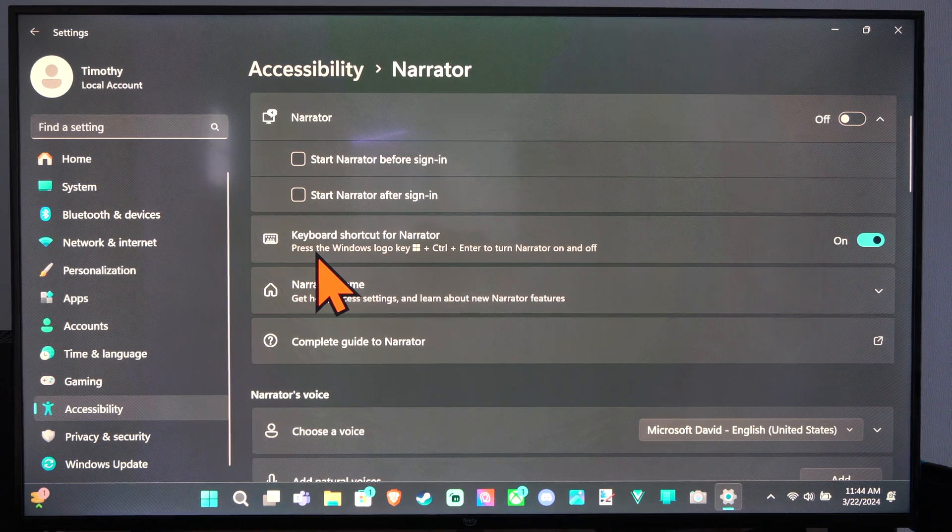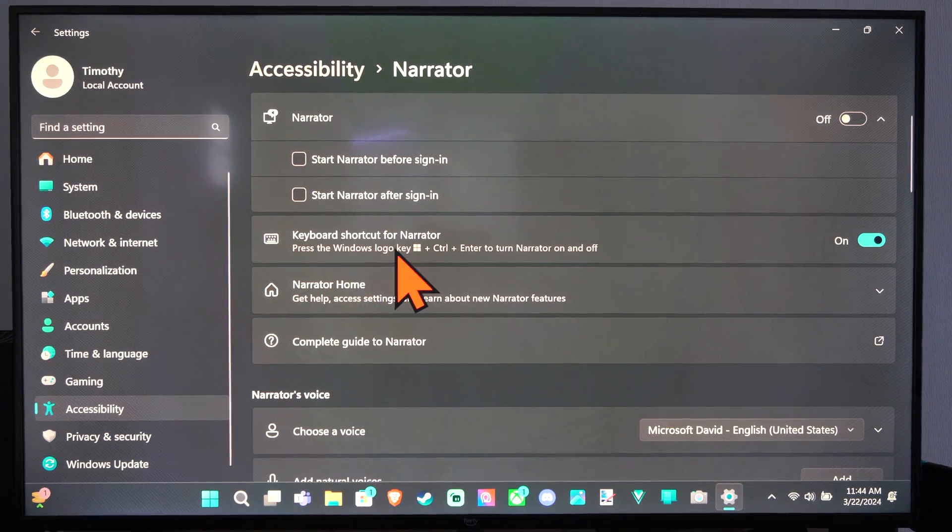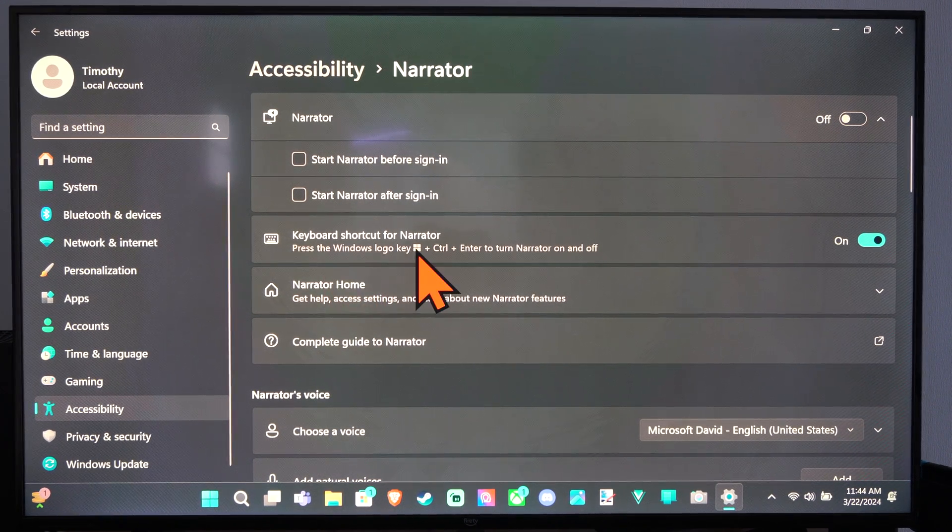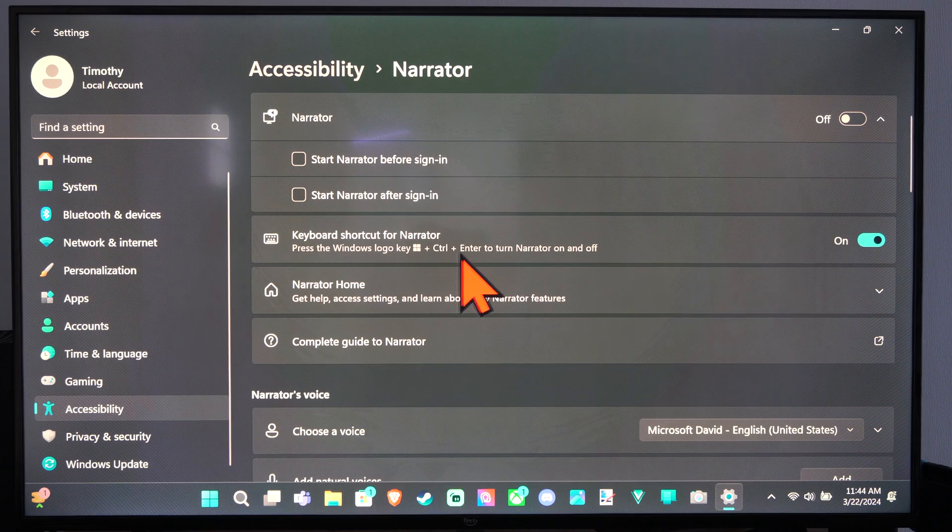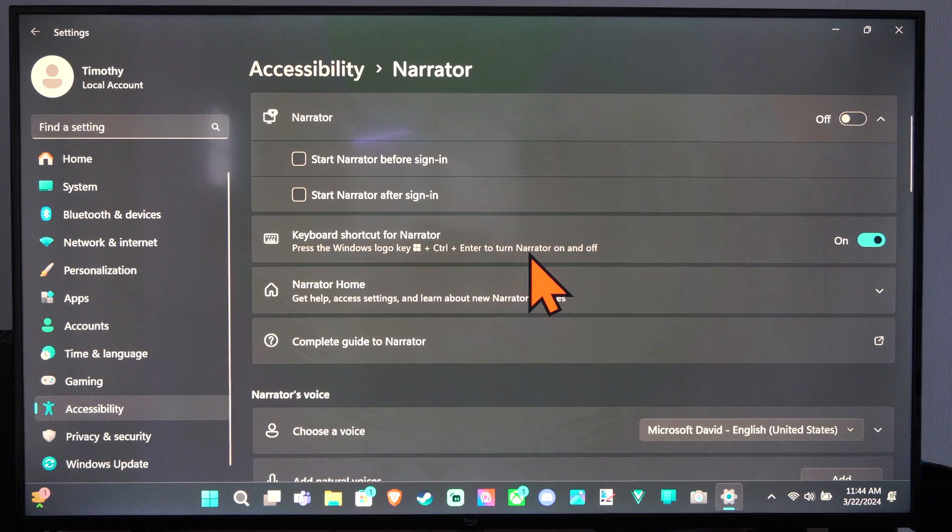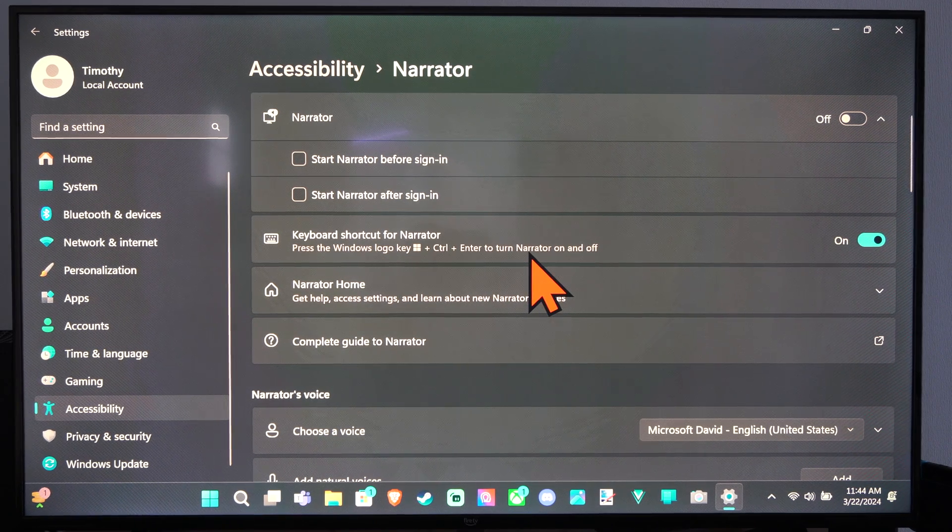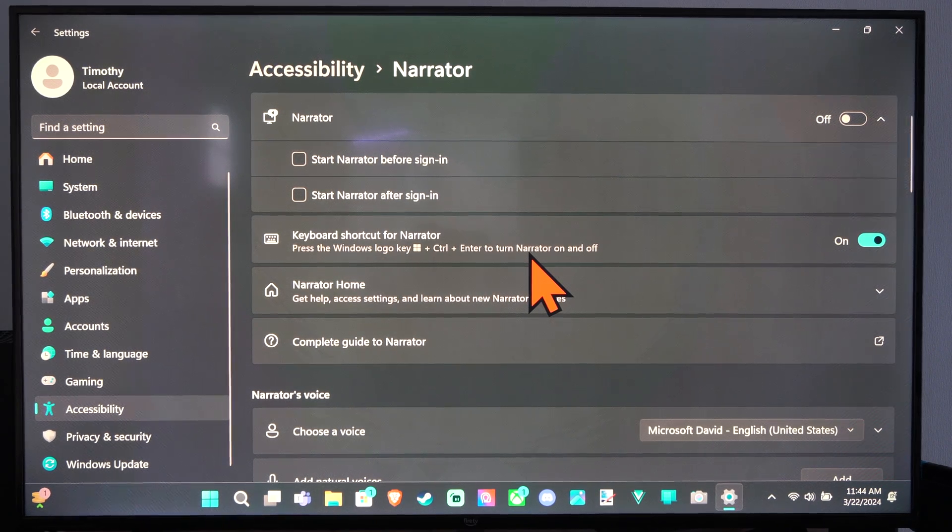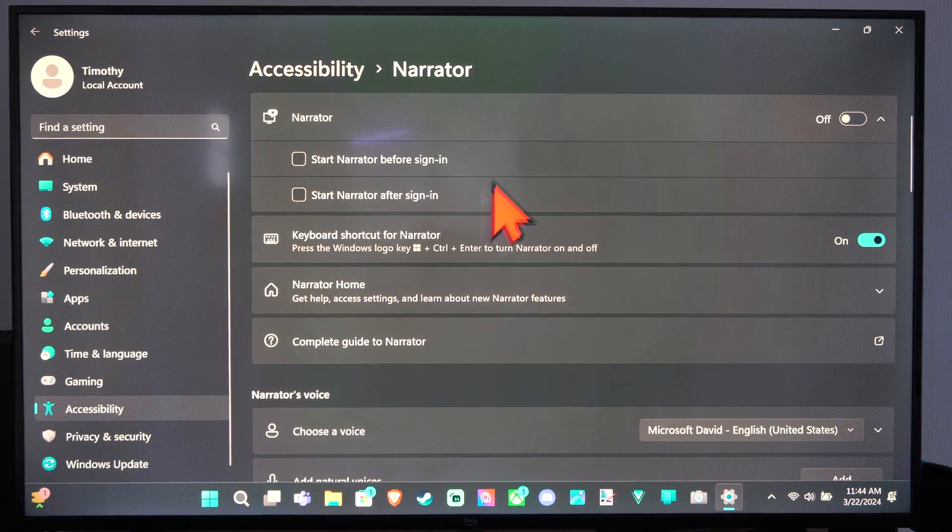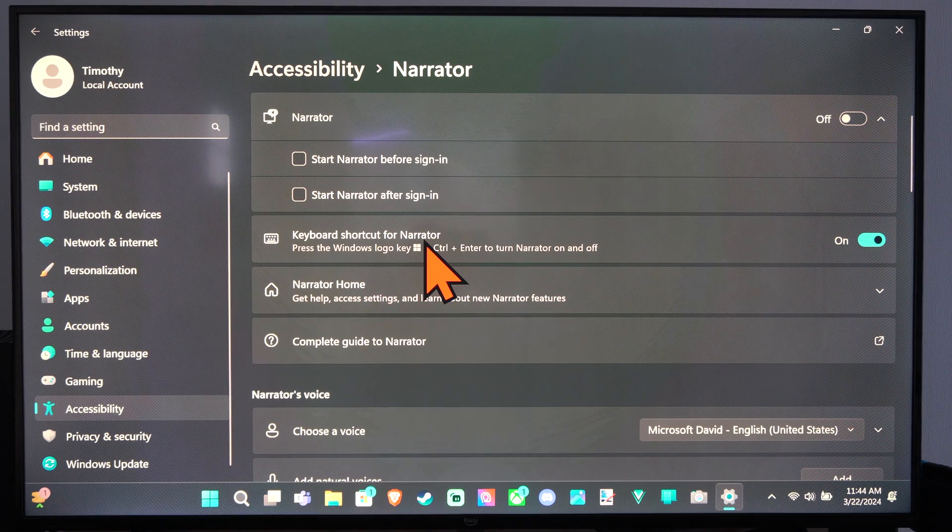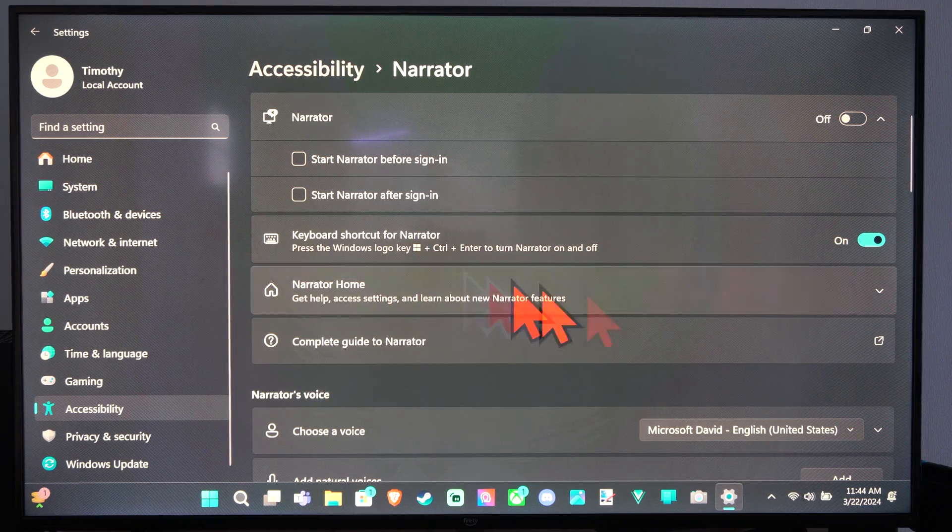So at any point in time you can press the Windows logo key, plus control, and enter to turn it on or off. So you can just do that immediately, and you don't have to come to the Settings section and turn it on or off.